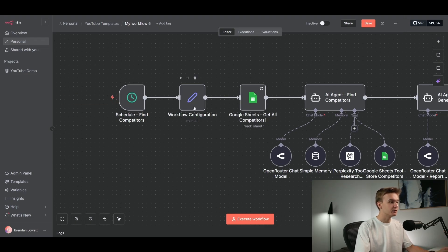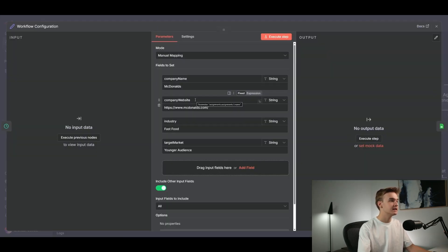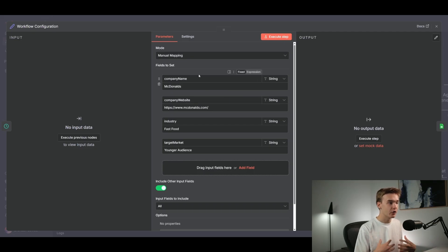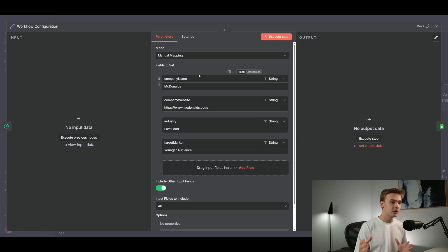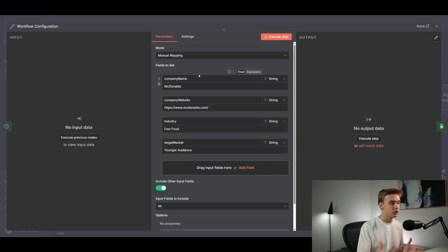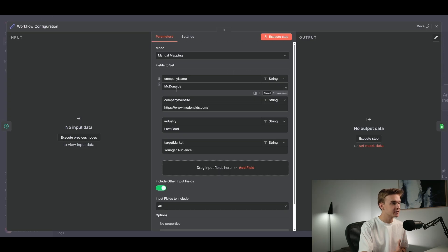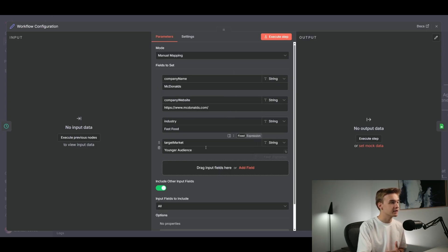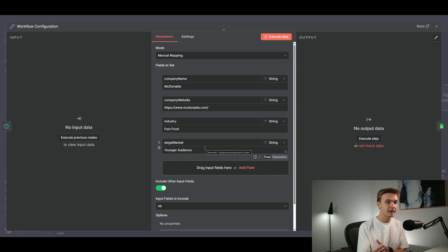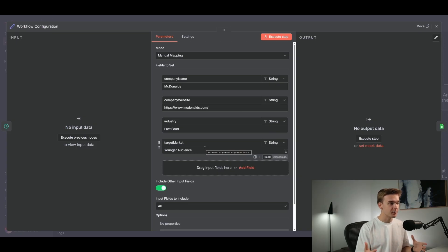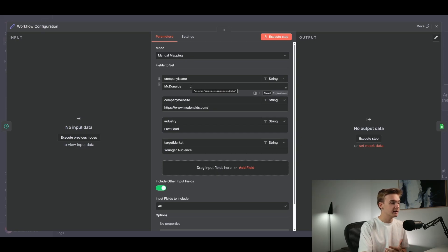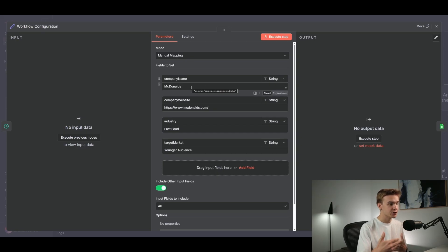Right after this, we've got this workflow configuration, and this is just setting a series of variables that we want to reference later in our agent steps regarding the company that we own and the company that we want to do our research against. So for example, I just ran that test for McDonald's and we can see here, I have populated the company name for McDonald's, the company website for McDonald's, industry as fast food, and the target market as a younger audience. So those values were used from our AI agent to obviously look up the McDonald's competitors.